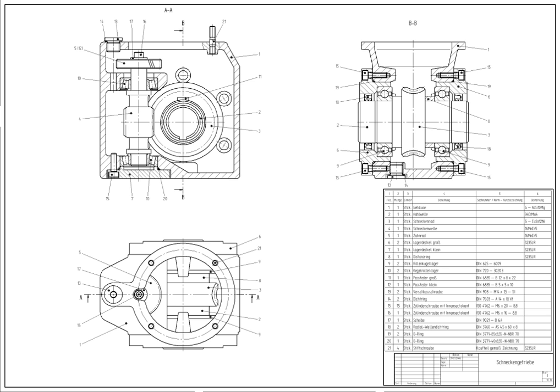CAD may be used to design curves and figures in two-dimensional space, or curves, surfaces, and solids in three-dimensional space.